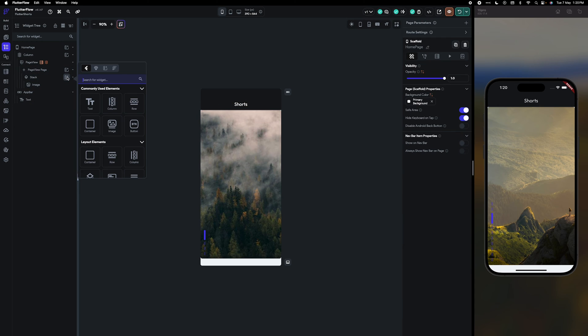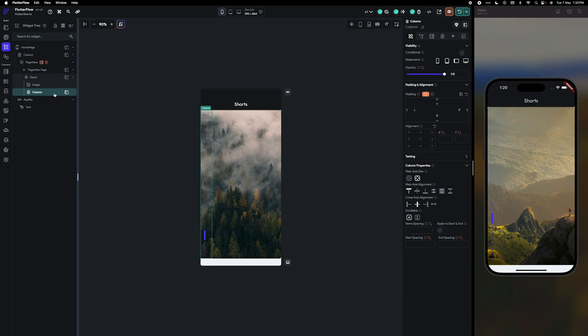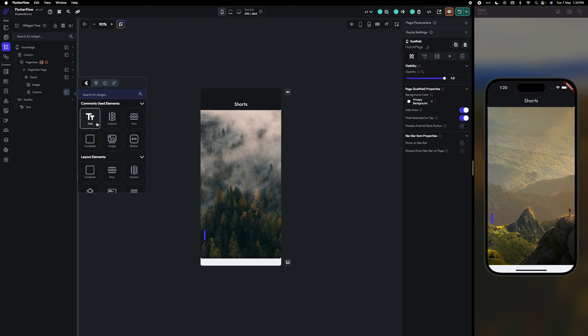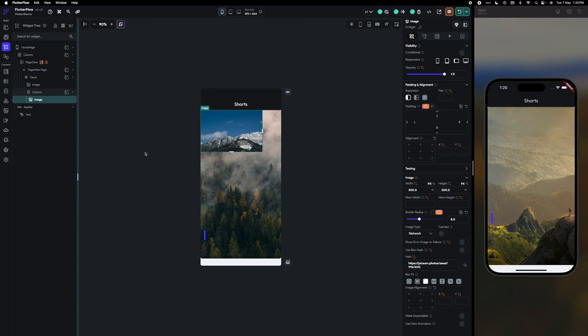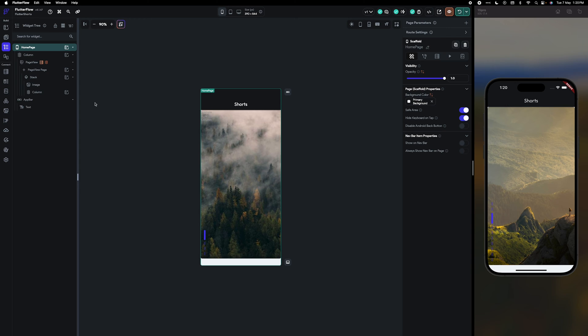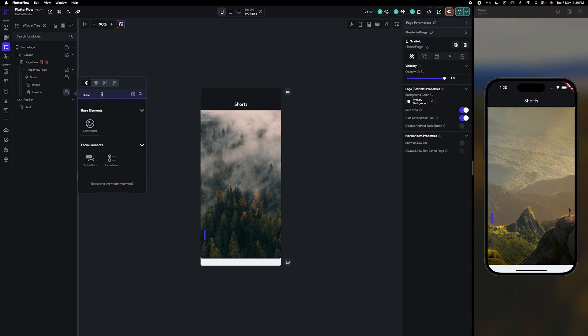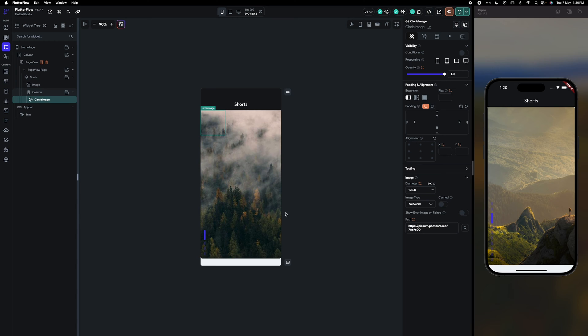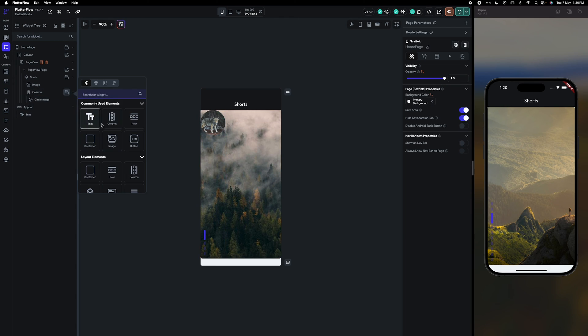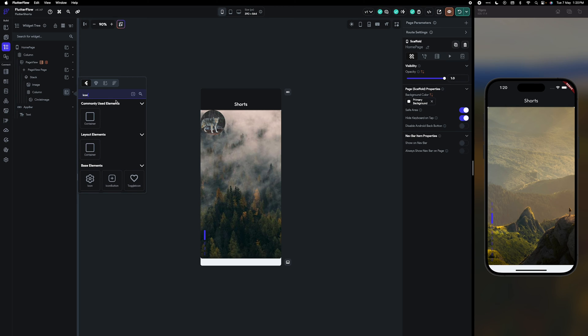Inside a stack I'm going to take a column. Column will have an image, sorry not the image, let's say circle image.